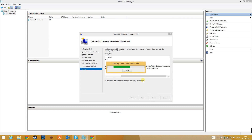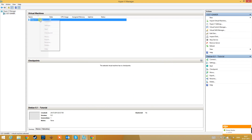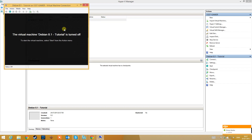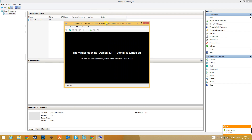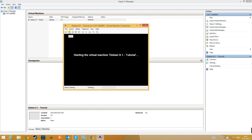Now click Finish. It takes just a minute. Now your virtual machine is ready to run. Double-click on it and it will open the screen.